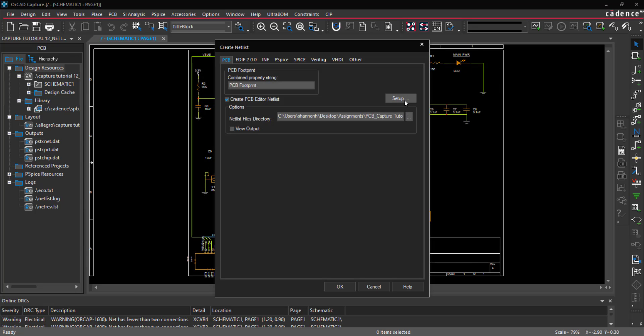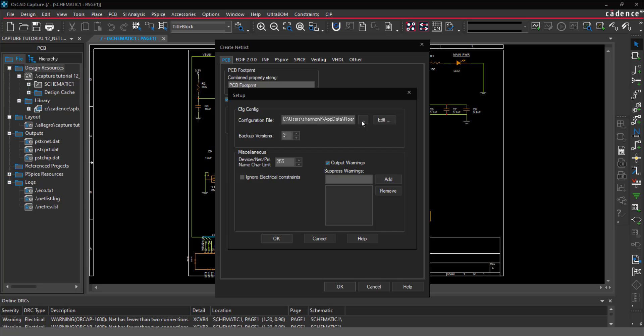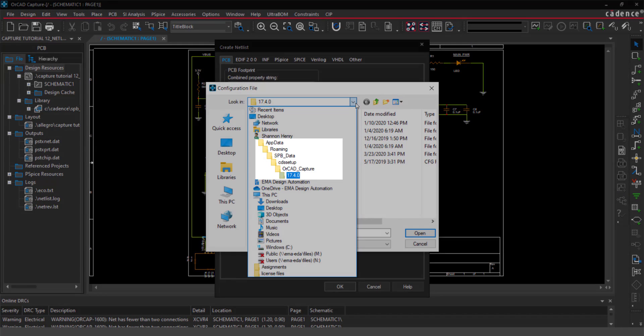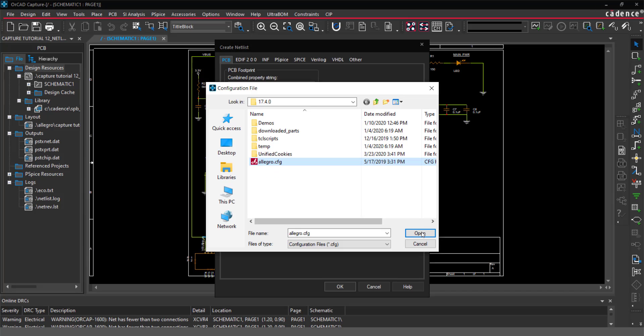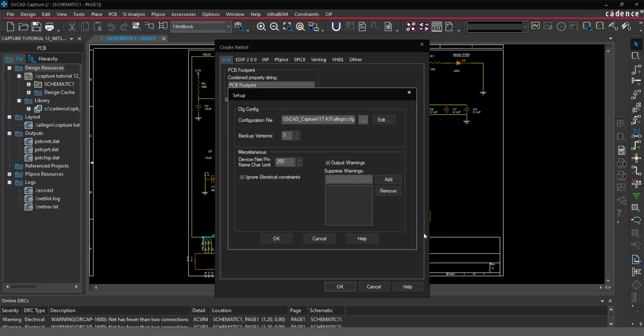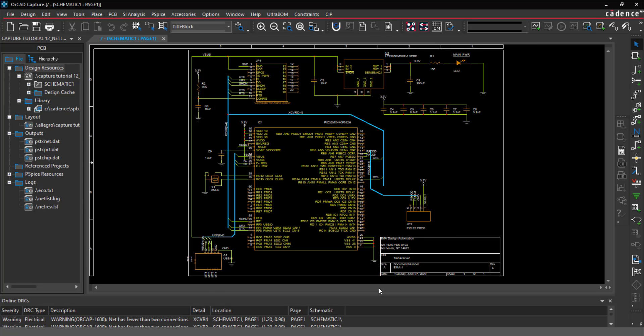If this is your first time netlisting, you may need to set up the configuration file. To do so, select Setup and select the path for the allegro.cfg file. Click OK to netlist your schematic. I'll select Cancel since I already completed the netlist.